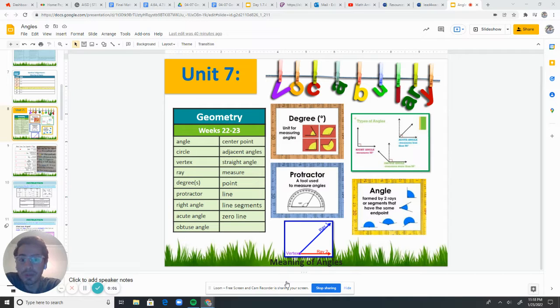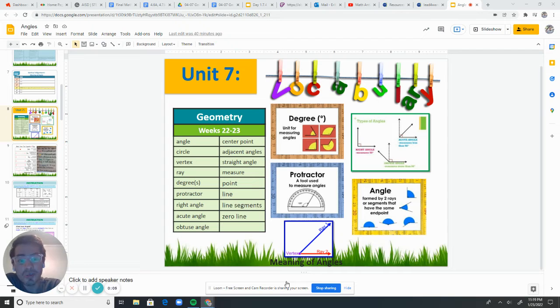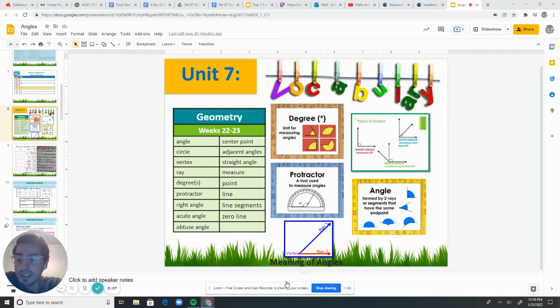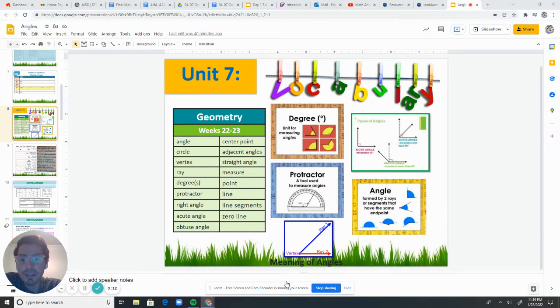Good morning and welcome to this episode of Mr. Menera's Homeschool. So this week we're going to be starting Unit 7. Unit 7 is all about geometry.